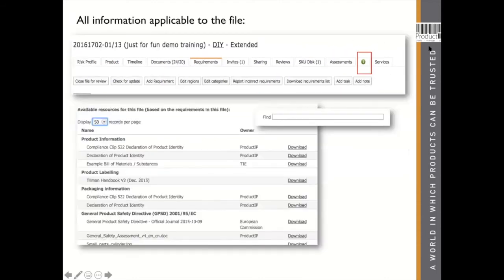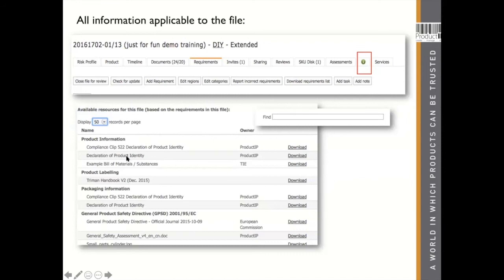Also, on every technical file there's an 'I' tab where you can find interesting extra information about your specific product. Here you find the compliance clips — a short Wikipedia-style explanation written by Product IP describing what each requirement means and why you need it. There's also a template available. You can see who is the owner of the information, and there is a lot of extra information to find right in your technical file.